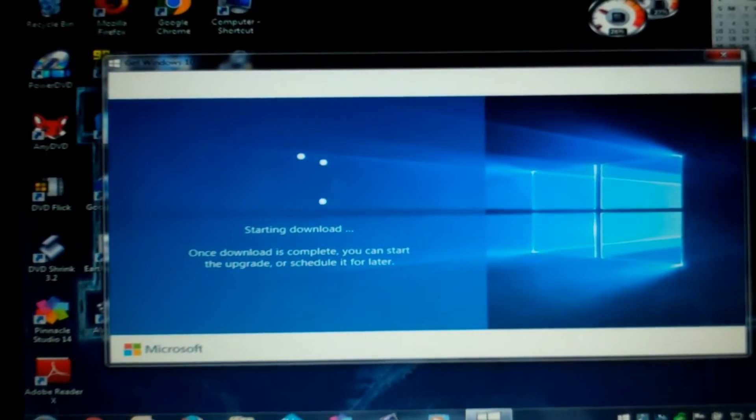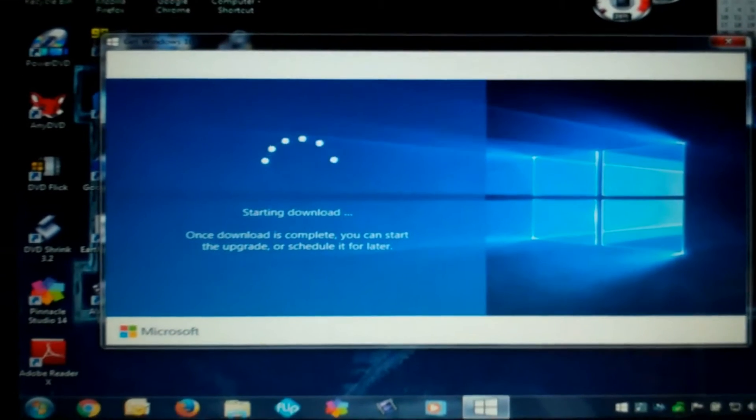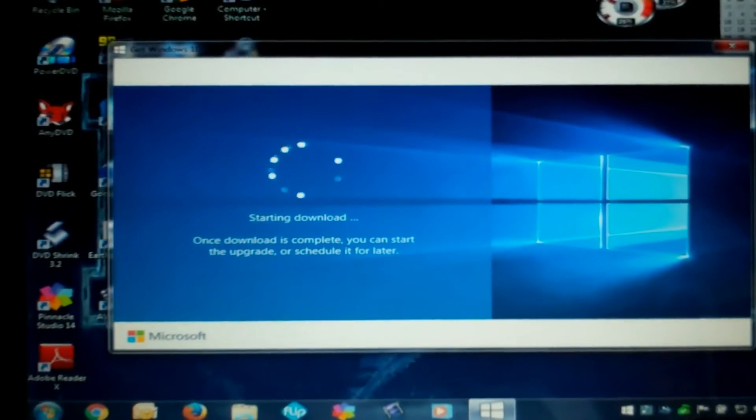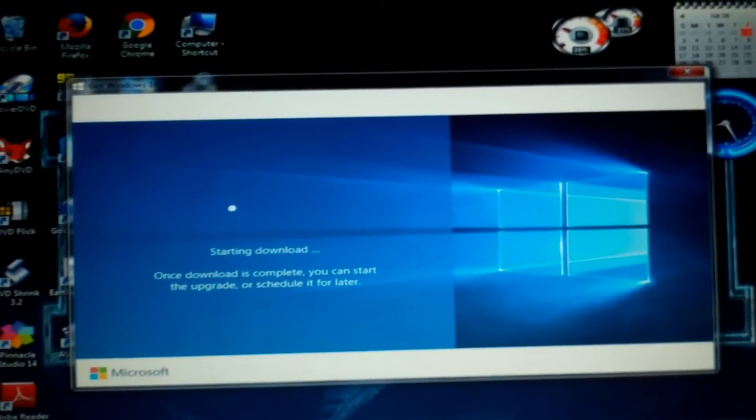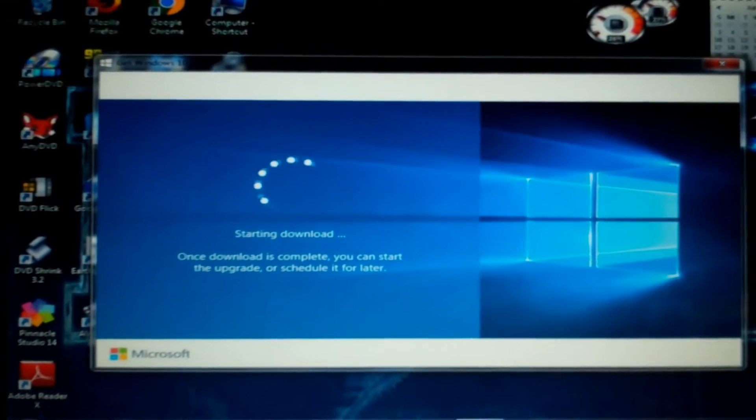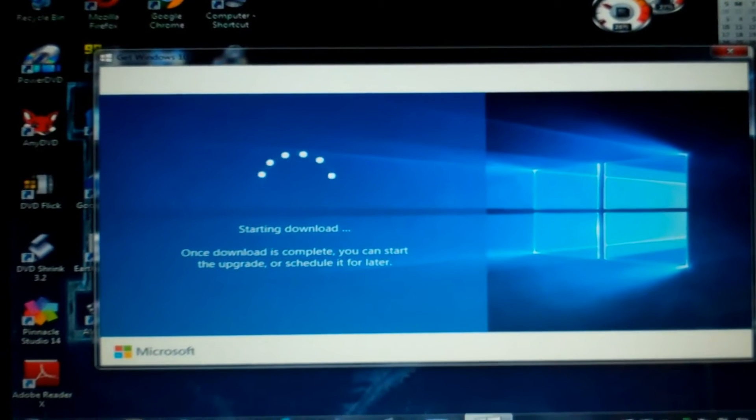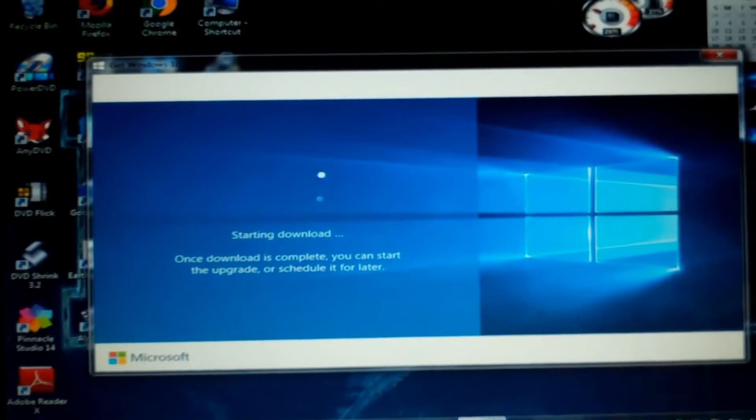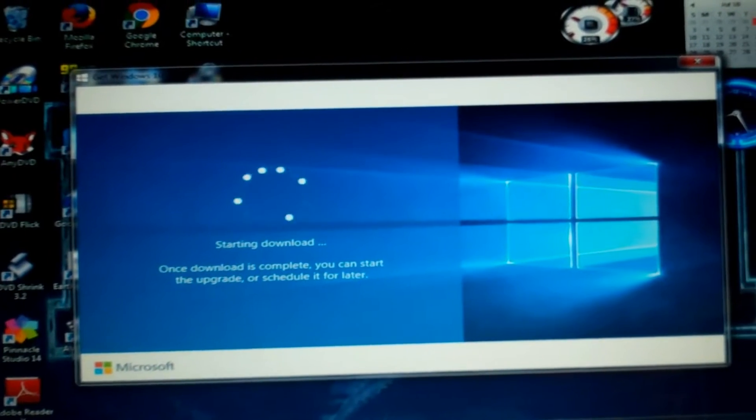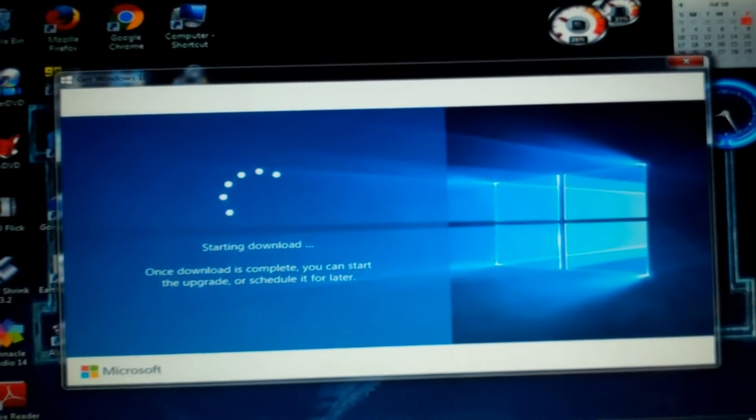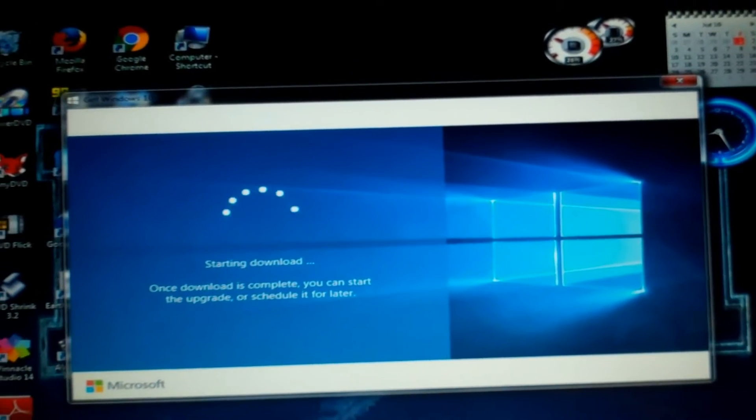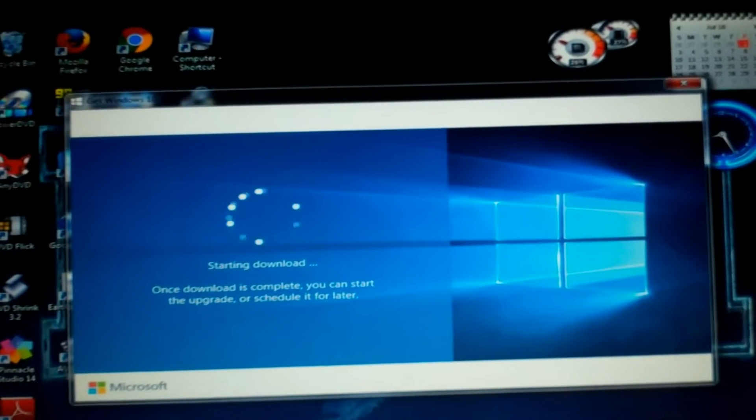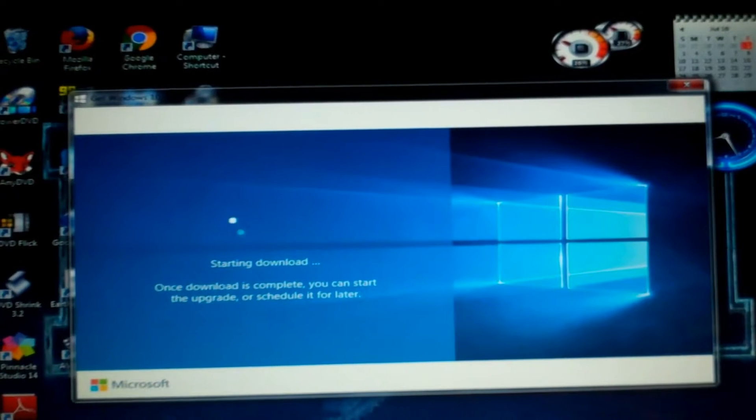Again, this is my Dell Inspiron, I guess that's what you call it, the N5050 model. I did an upgrade from the i3 to i5 core processor, the max it could handle.